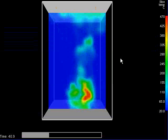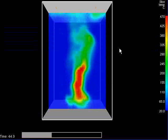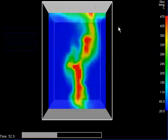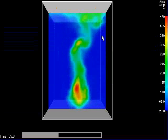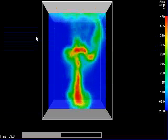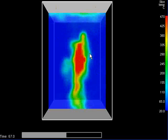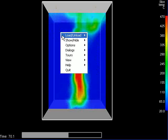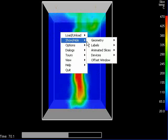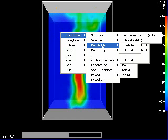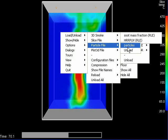You can configure SmokeView so that every time you open a certain file it will remember what your initial settings are. You do this by, once you've set it up to show what you want. I'd like to load the particle file that shows the water droplets and the heptane fuel spray.